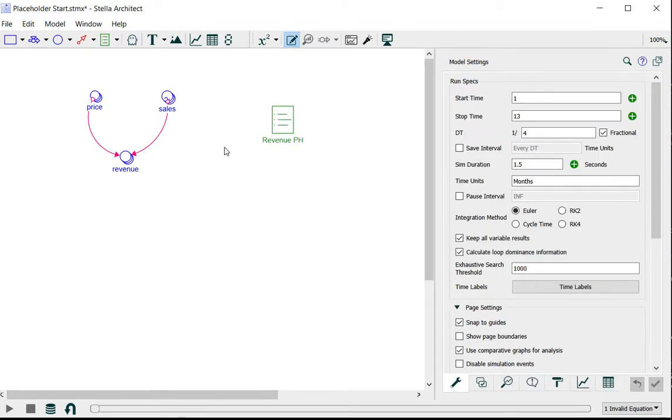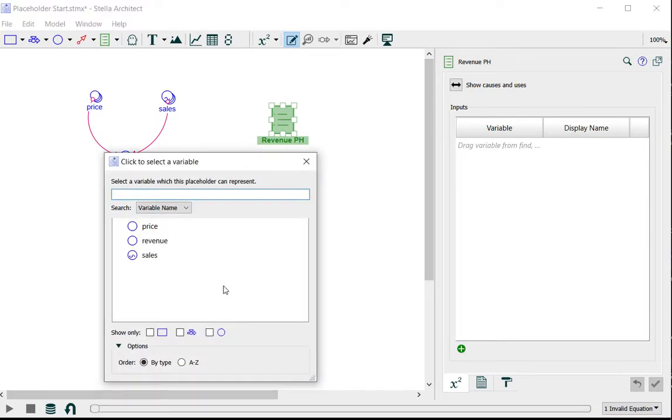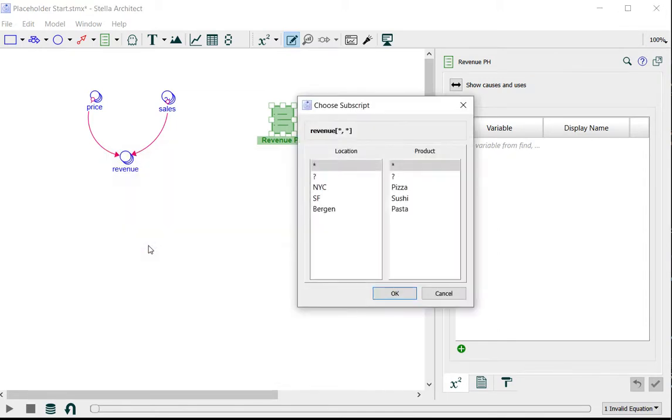So to add items to this placeholder I just need to double click to open the panel and I'll use the add button below the inputs list and I'll select revenue.